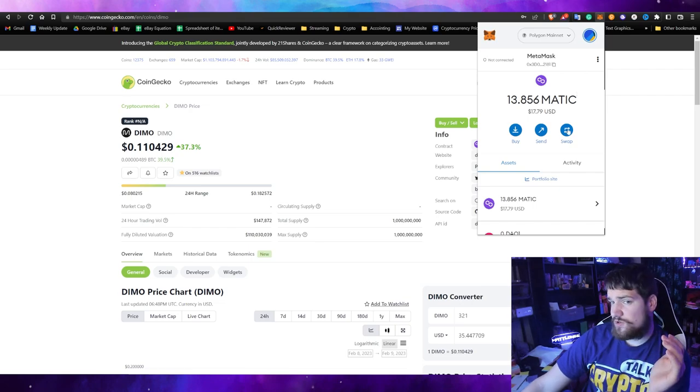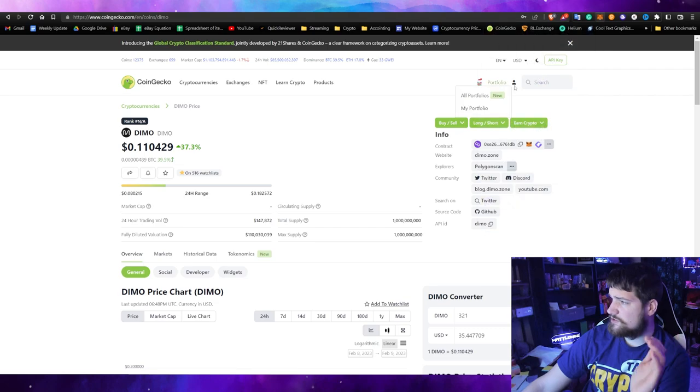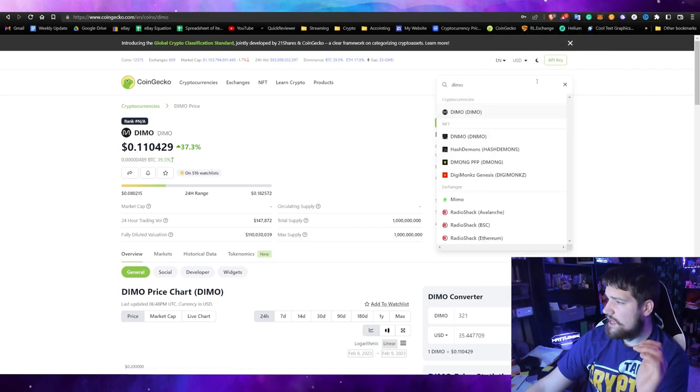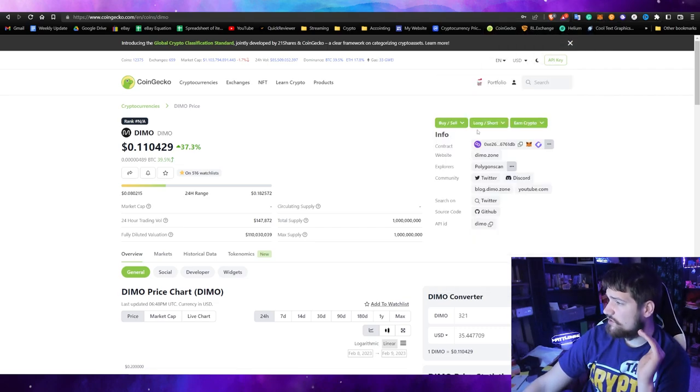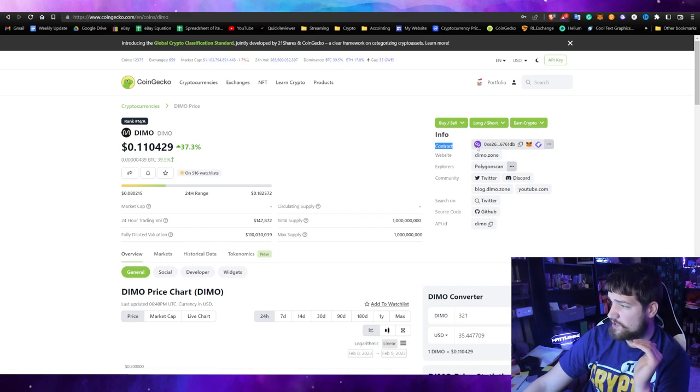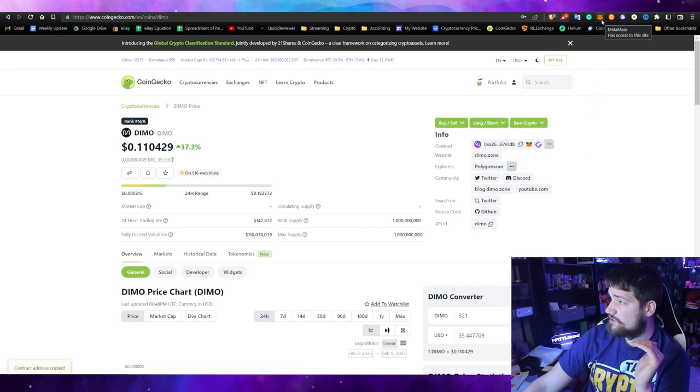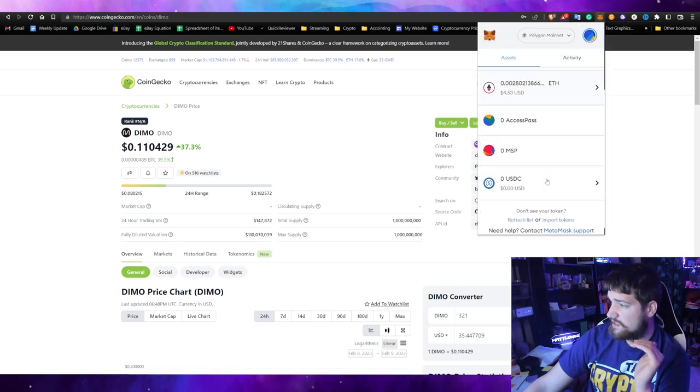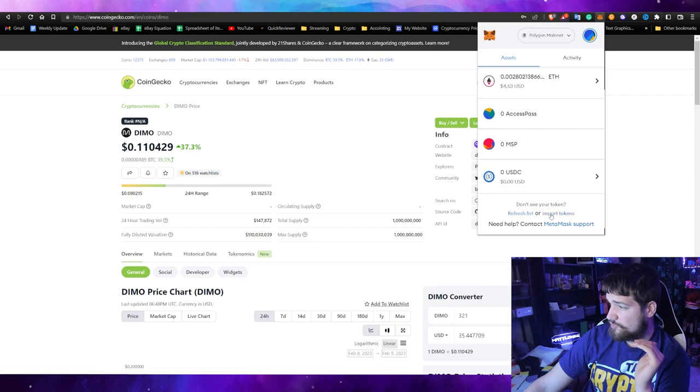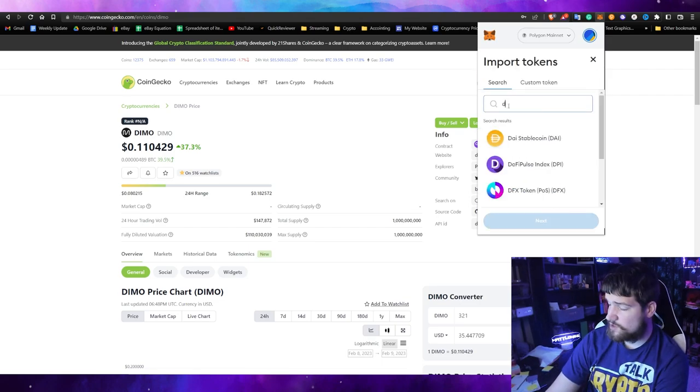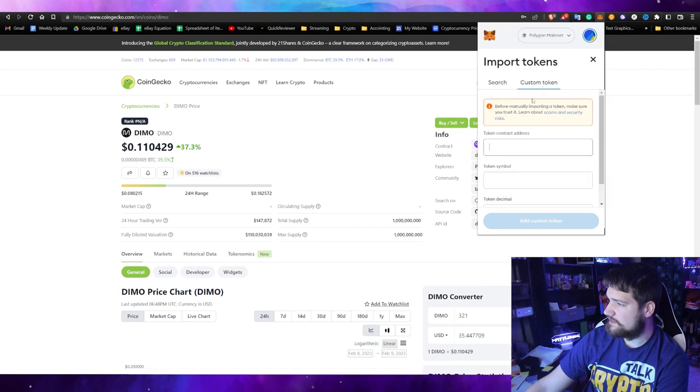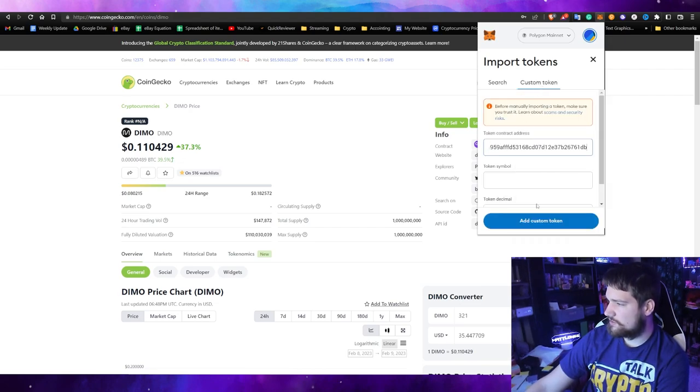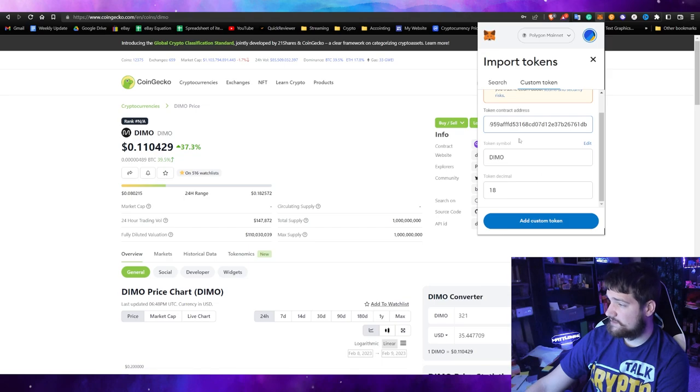In order to do that, you're going to go to CoinGecko, search for DIMO, and once you find it, over here you see the contract address. Make sure it's Polygon, which it is, and click copy. Now go to MetaMask and at the very bottom click import tokens.